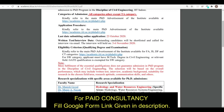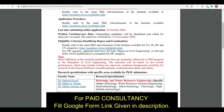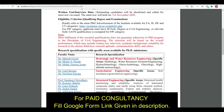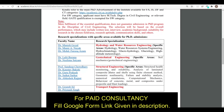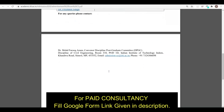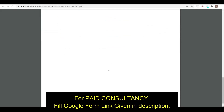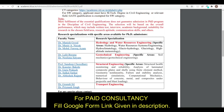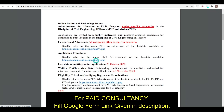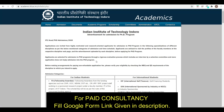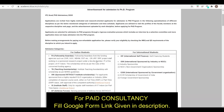Here you can see some research areas in which the professors are working — you can use these as a reference. For the detailed advertisement, the complete details are provided here for your review.